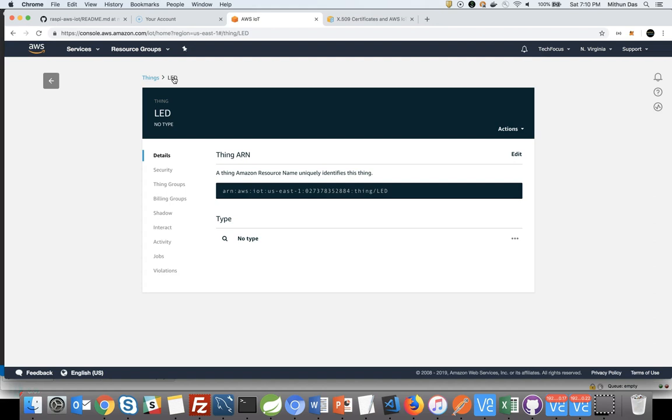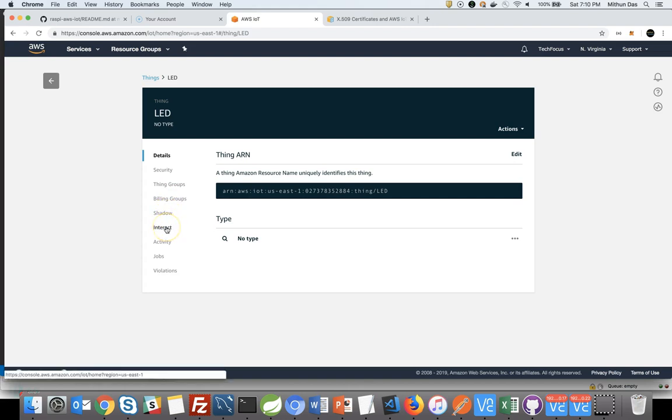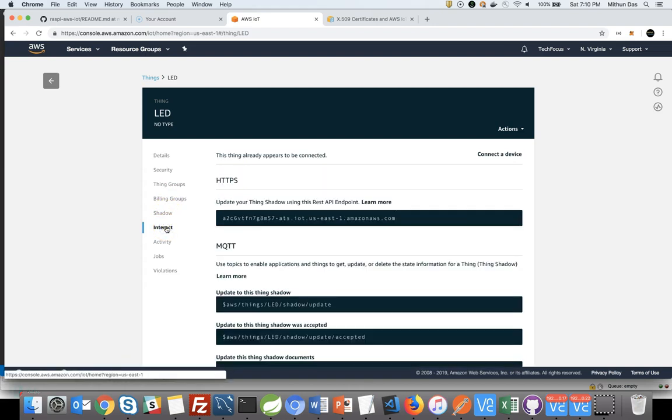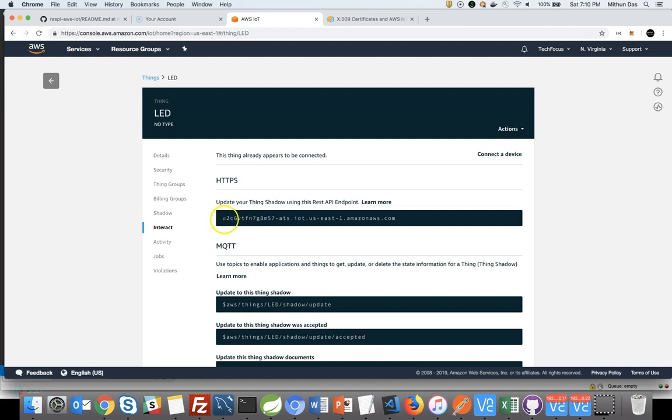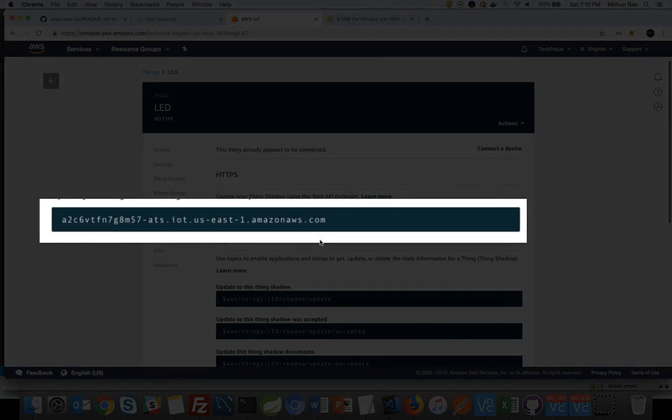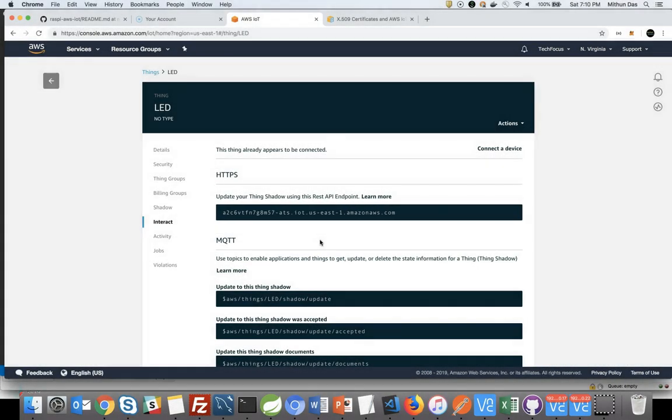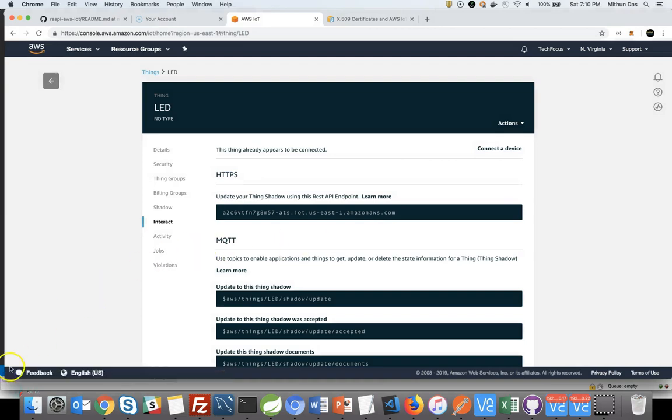And one important thing, once you have done with creating your IoT thing, you need to know the host so you can configure your program, which will be running on your Raspberry Pi and communicate with this particular thing. Click on interact and copy the URL. That's all guys.